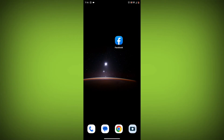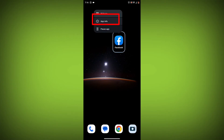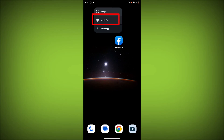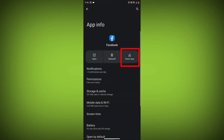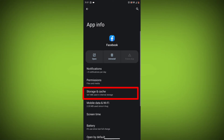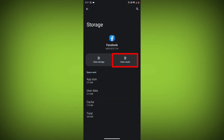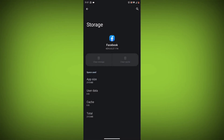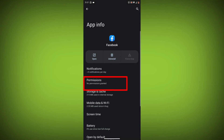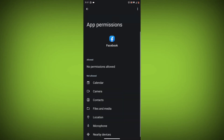Method 4: Clear the app's cache and data. To do this, long press on the Facebook app, click on app info, then click on force stop, and then tap on storage cache. Then tap on clear cache and clear data. Go back, click on permissions, then allow all needed permissions.